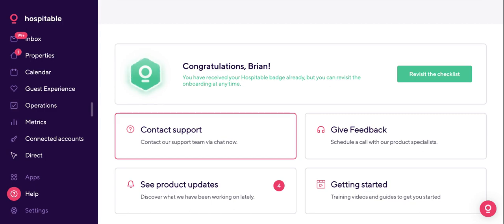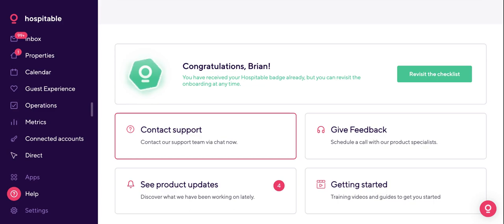I've said a lot and put a lot of information out there, but essentially in very short terms, this is what we do at Hospitable — and this is how we want to help you save as much time as possible and focus on what's really important, which is scaling. Our mission is to make short-term renting trivial, and hopefully these features help us do exactly that. If you need any extra info, you know where to find us. Thank you, bye.